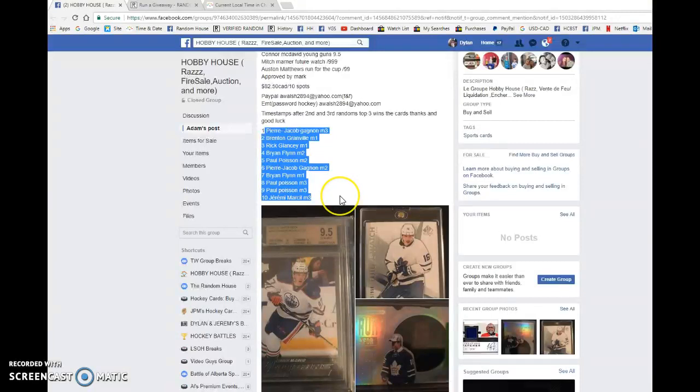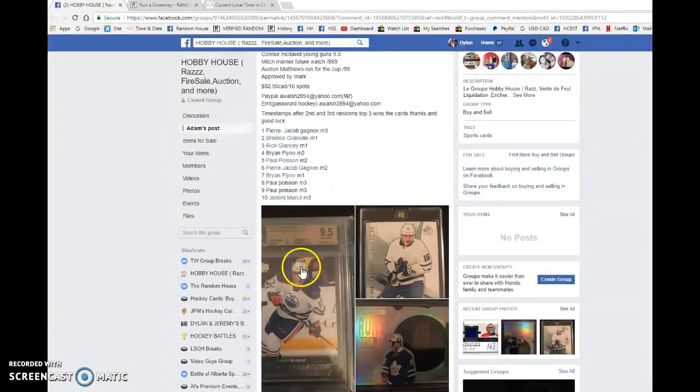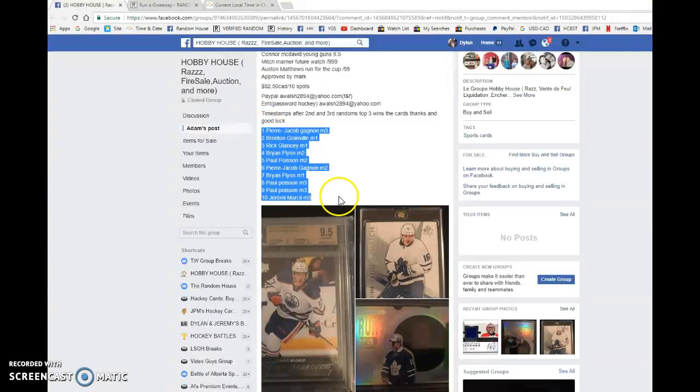Top 3 will draft in order, unless it's a straight first gets this, second gets that, third gets that.